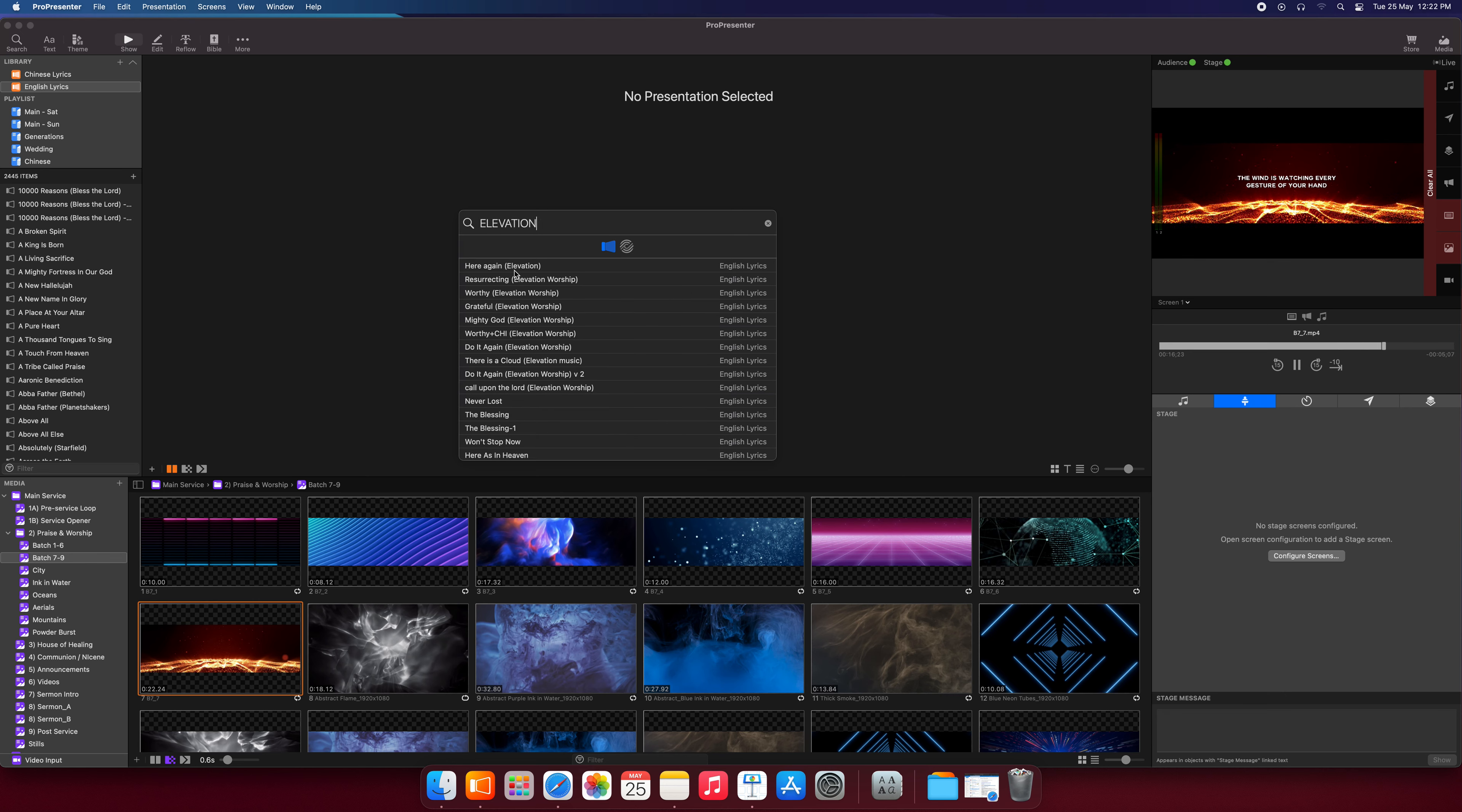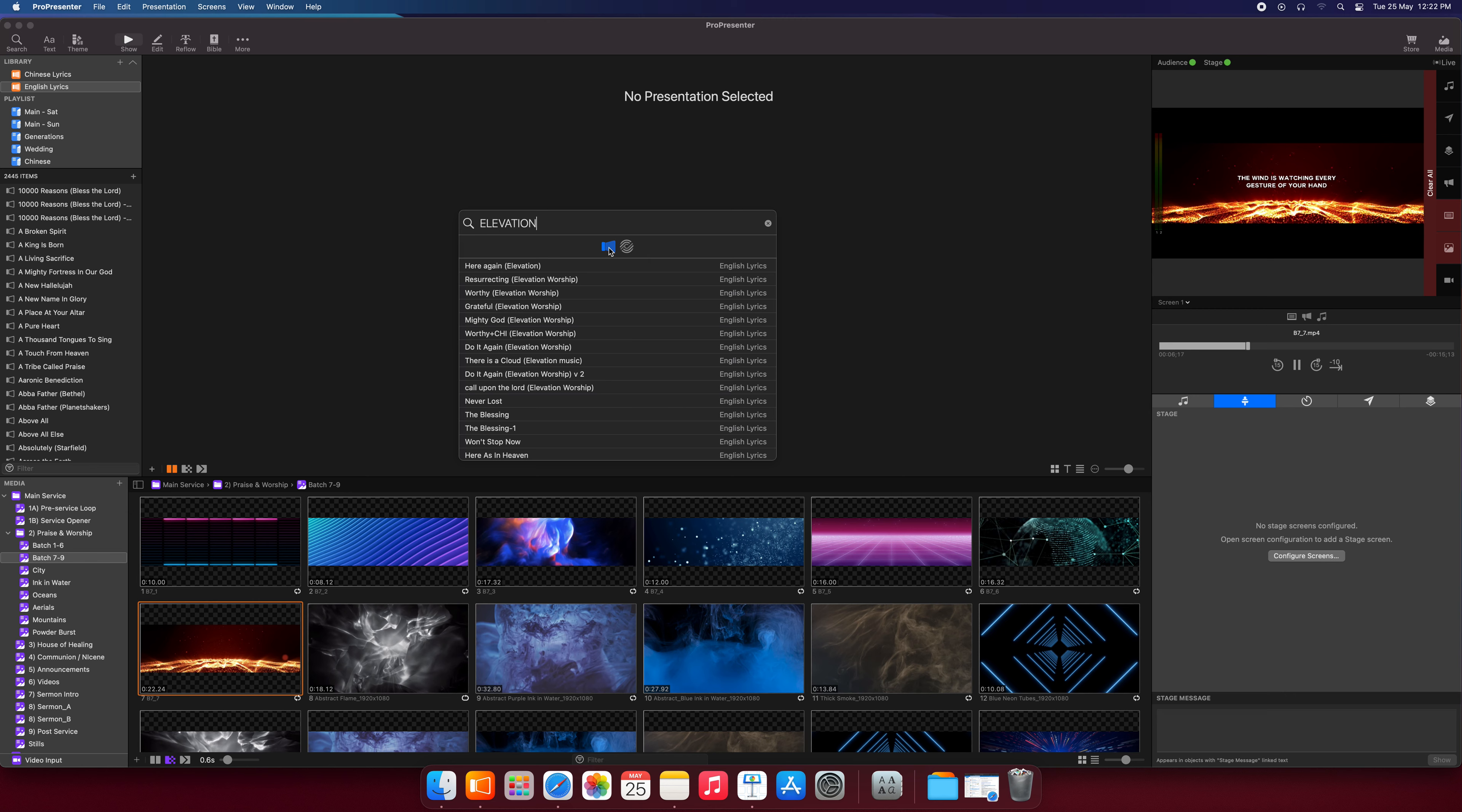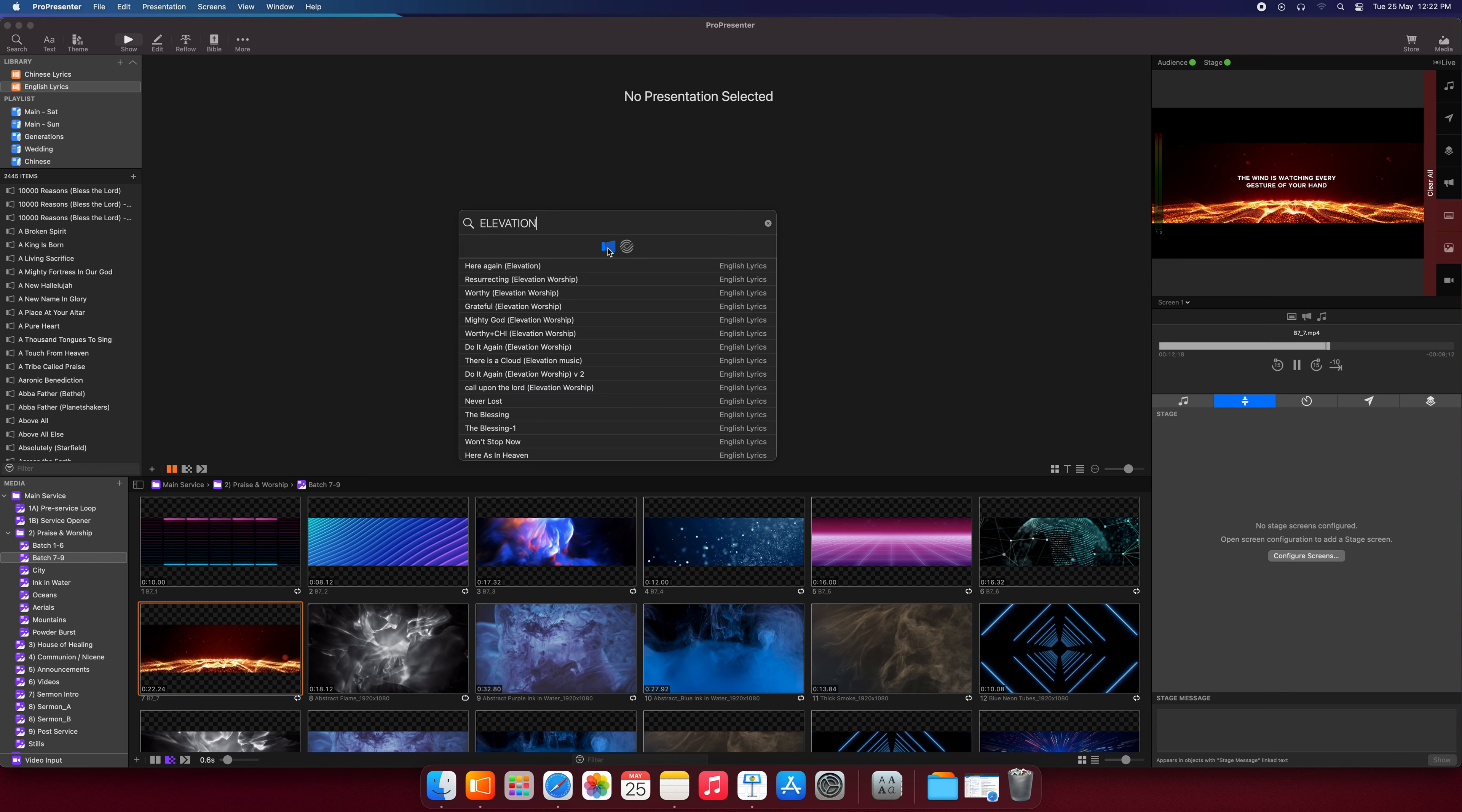Ah, there we go. Here we see resurrecting, worthy. So you can see that it searches the title. And note that down here, there are two buttons. This is the ProPresenter library. This is the SongSelect library. Right now, we will not be using SongSelect. The default will be the ProPresenter library.